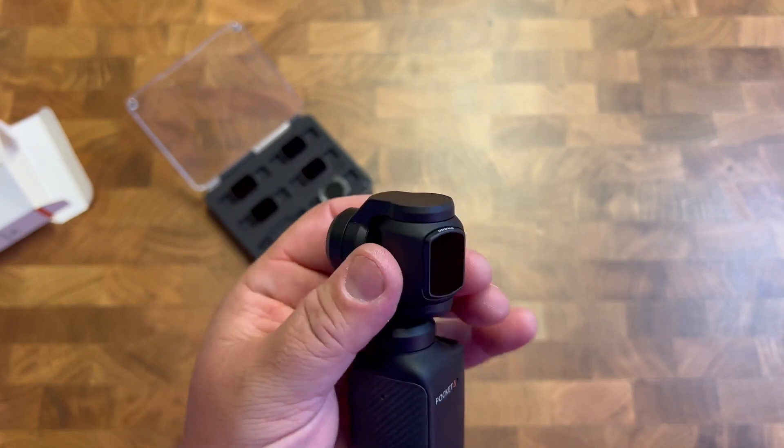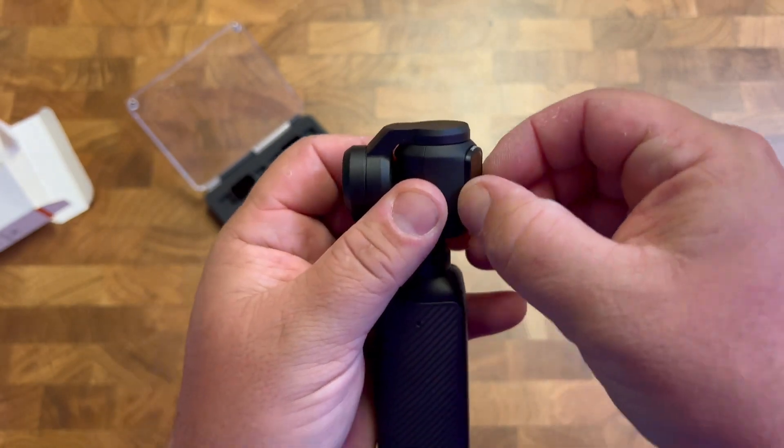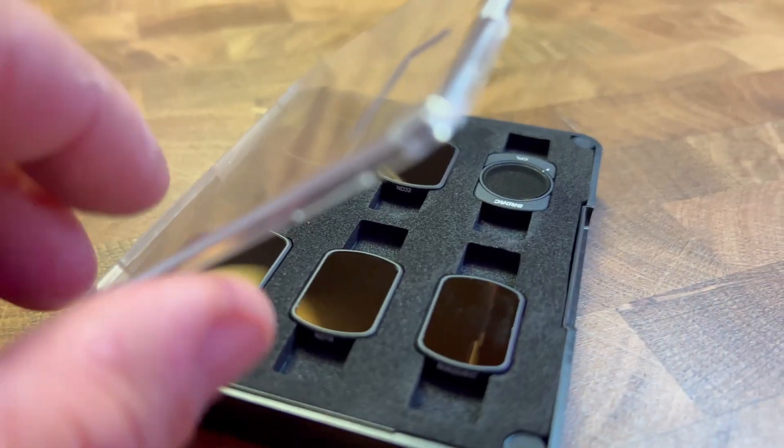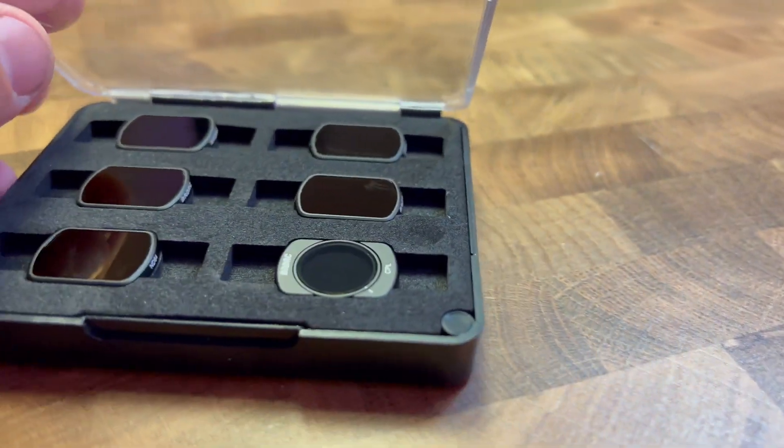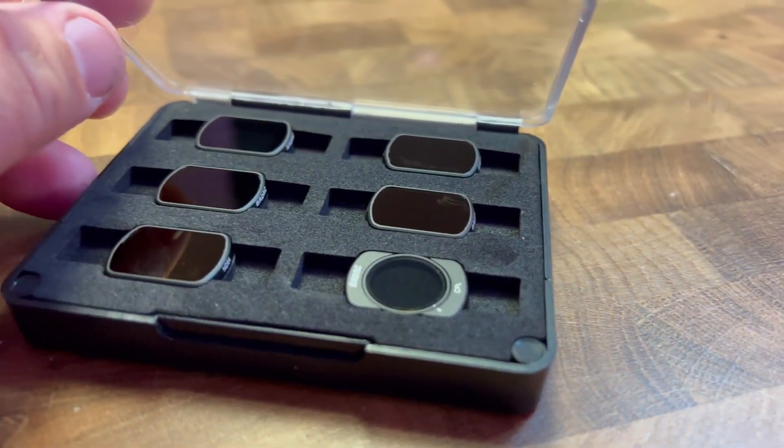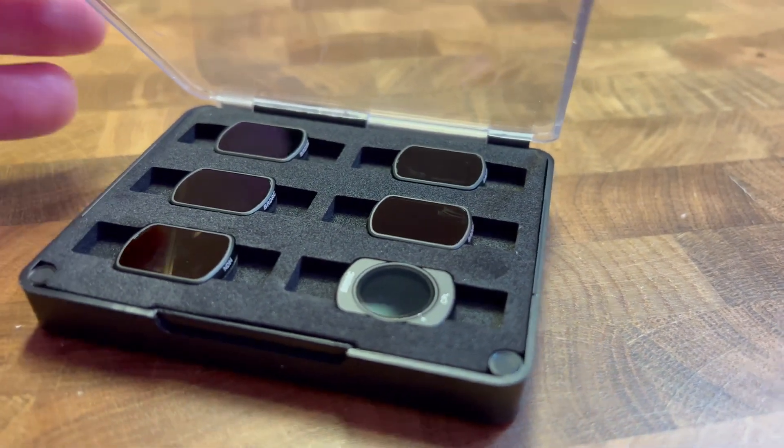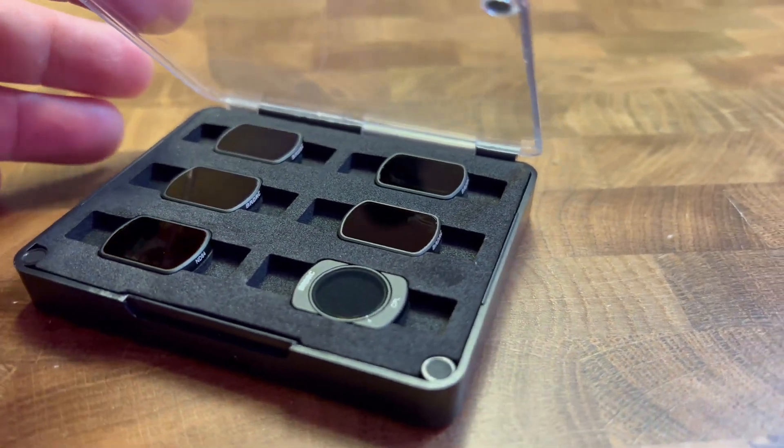So yes, it looks really great. Highly recommend this set. This is probably one of the better ones out there. And thanks so much for watching.